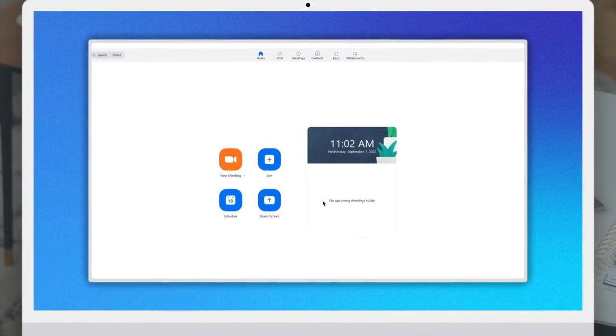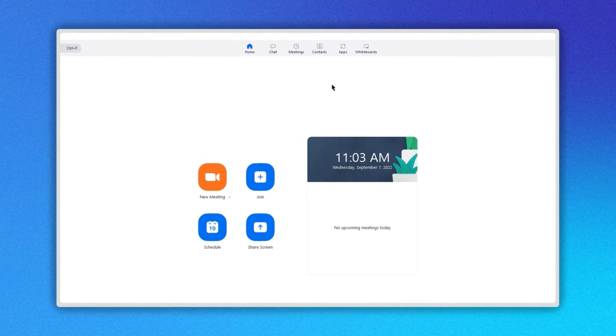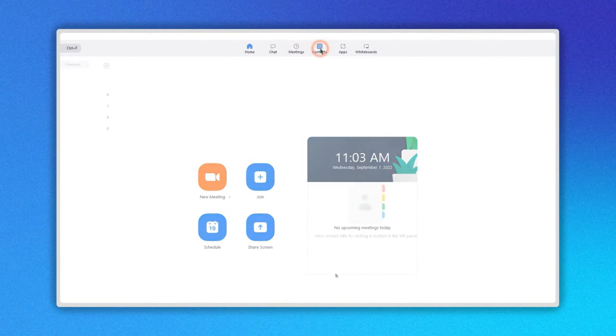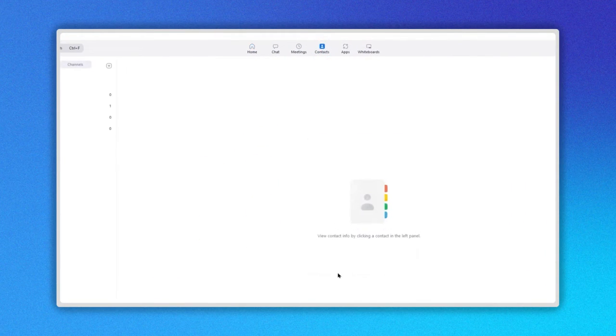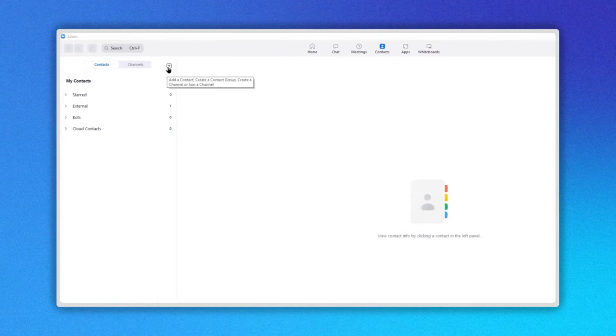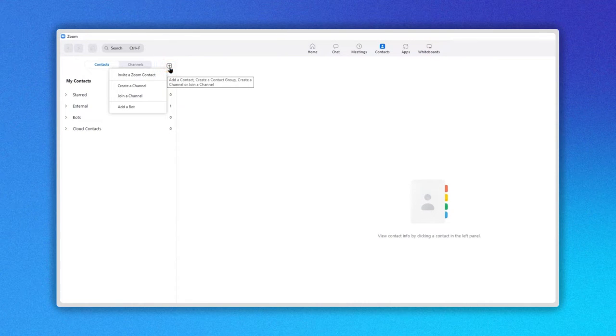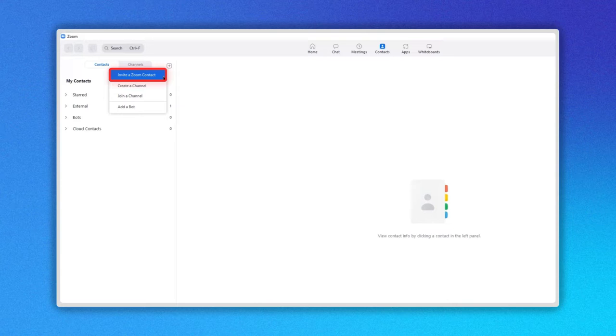Go to the top menu and click on the contacts icon. On the left side, click on the plus icon, then select the first option, invite a Zoom contact.